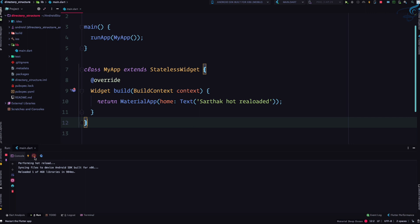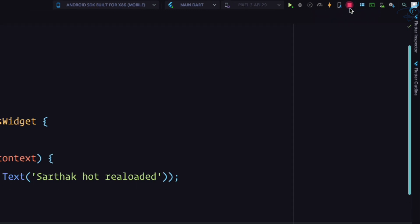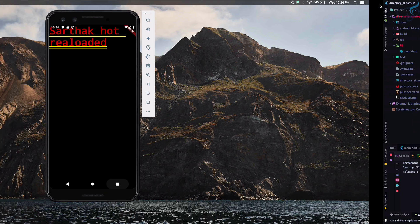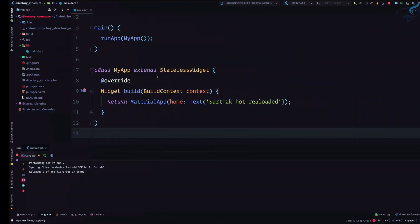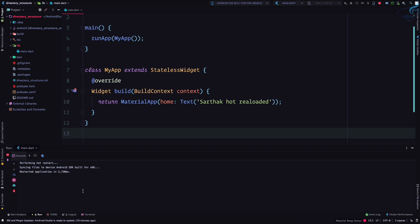But what is this hot restart? So you know if I go here and if I stop this application, it will take 30 to 40 seconds or maybe in some cases one minute just to build up the application and install it on our emulator. But with this hot restart, it quickly restarts the app. Restart, that means it will not build from scratch, yes it will restart your application.